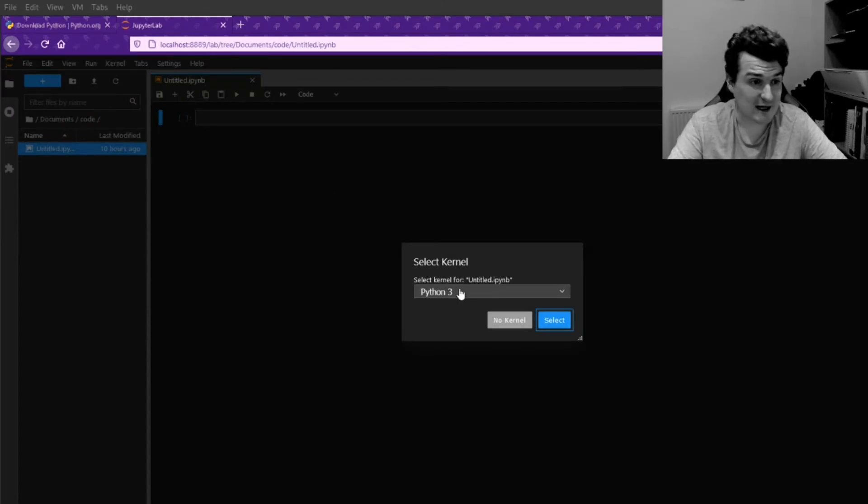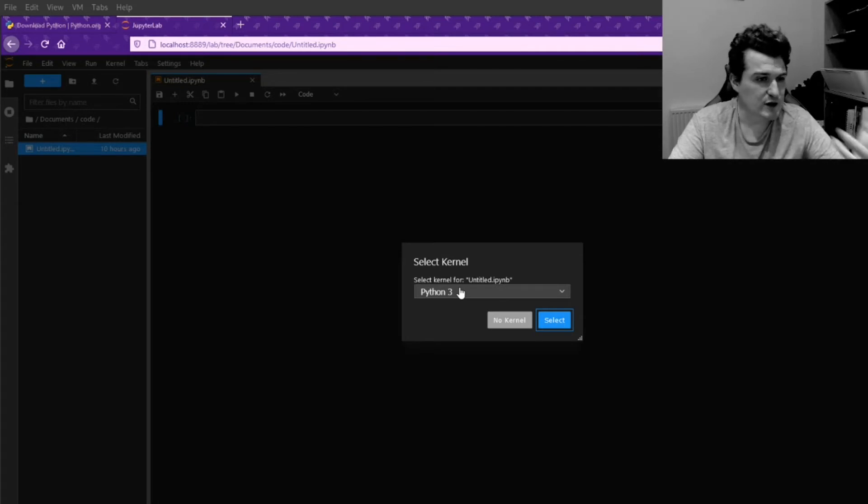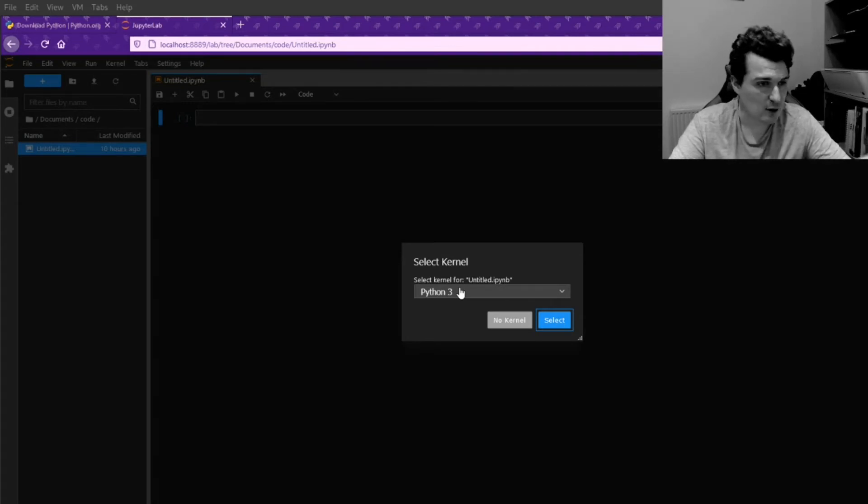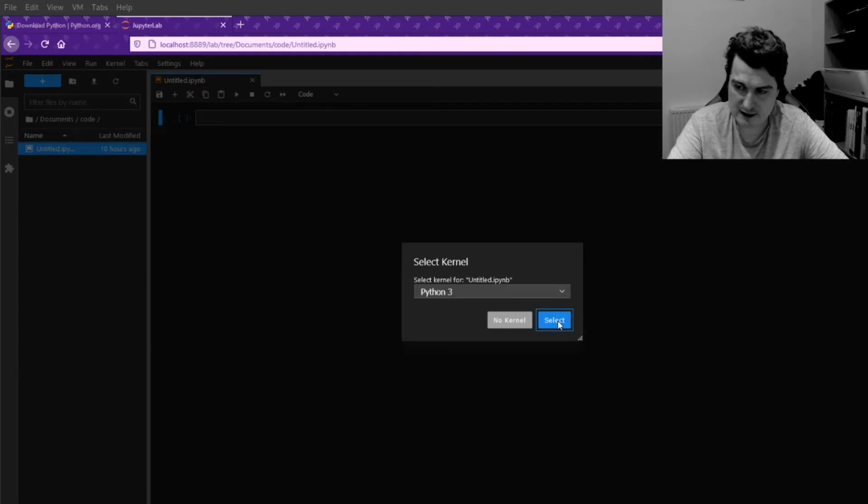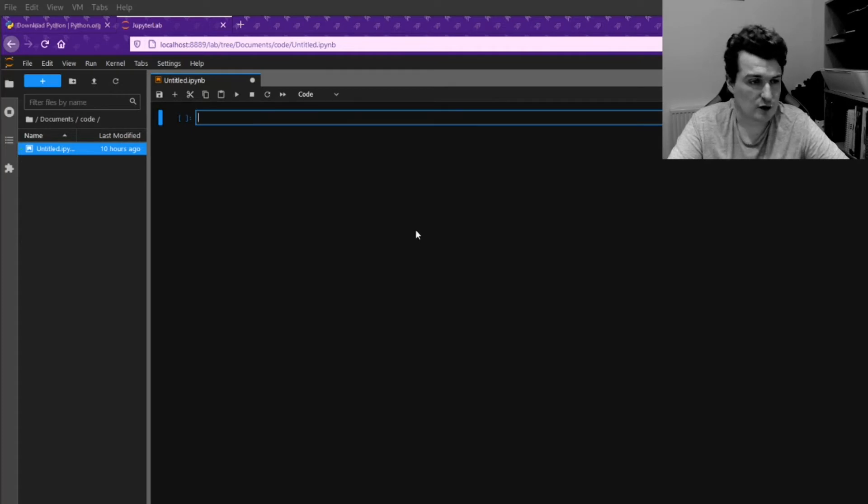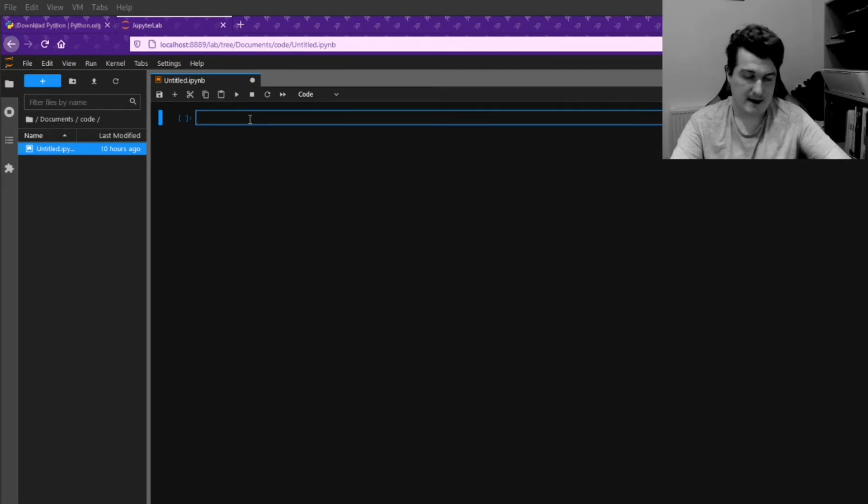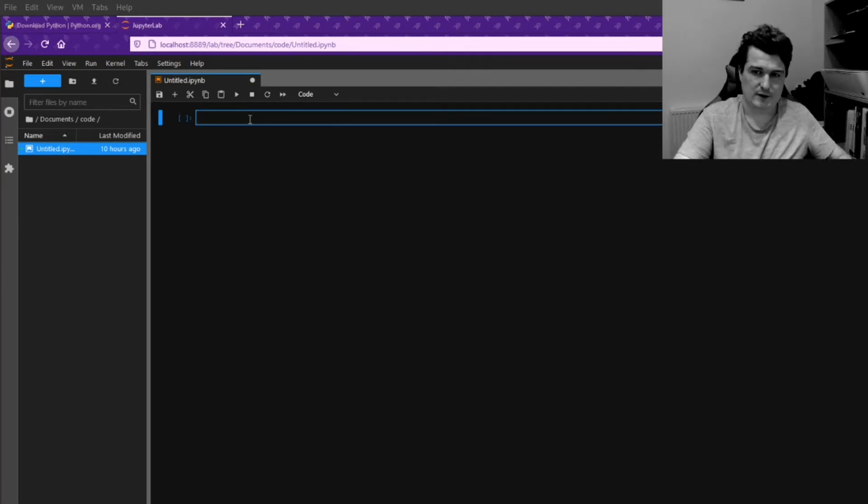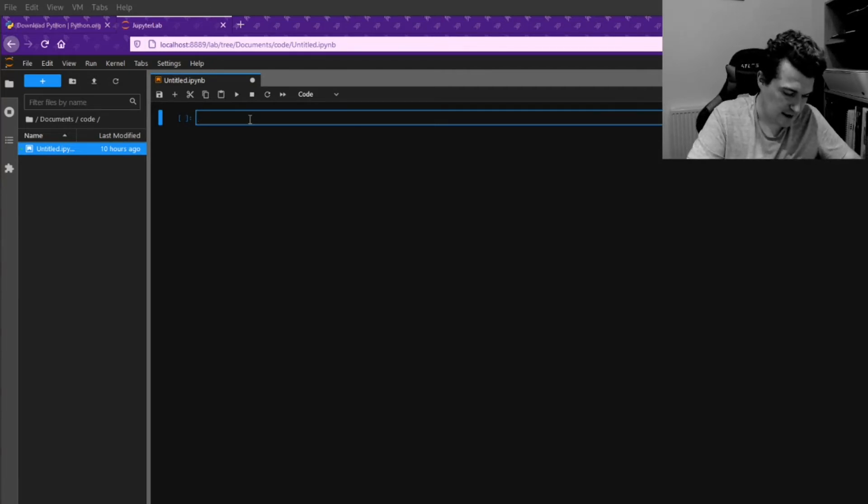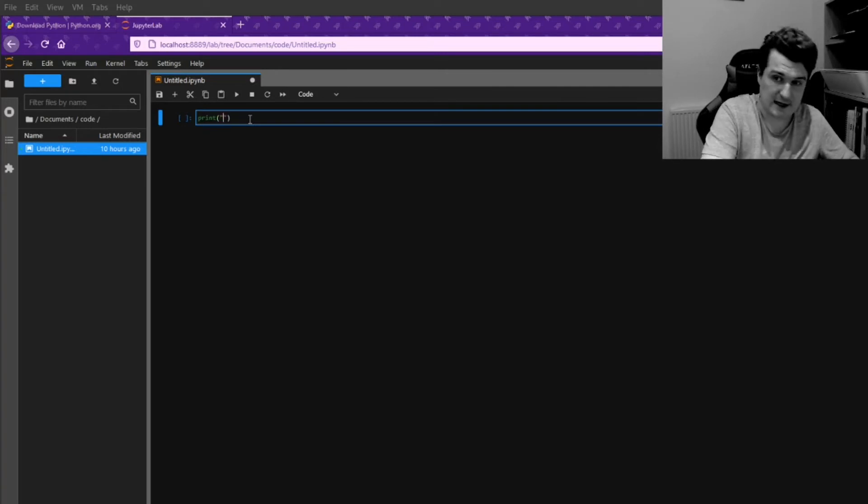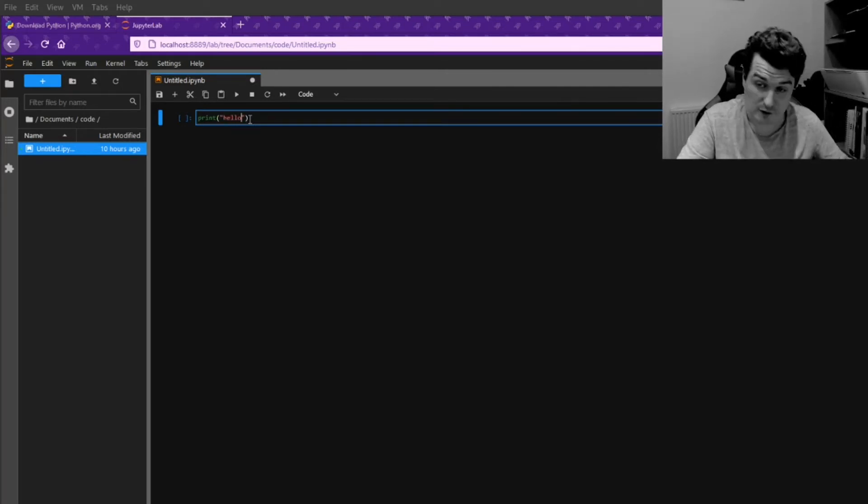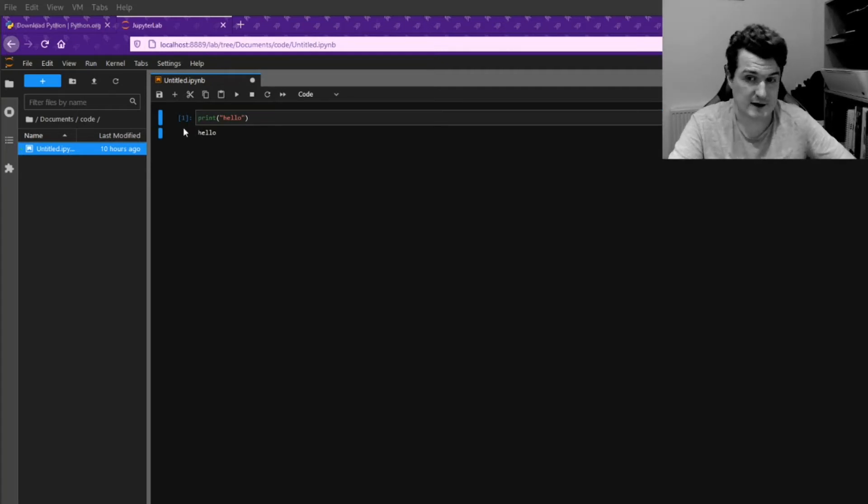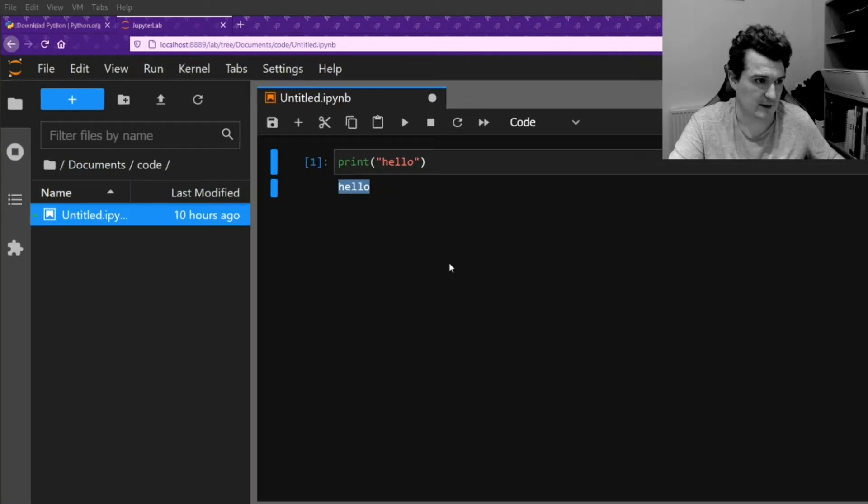it's going to ask us to choose a kernel. And the kernel is just what's going to process the Python code in the background. So leave that set to Python 3 and select. And this is going to give us a new notebook file. Now, in this notebook file, if we were to type, for example, print, and open up our brackets and hello. And then if I press control return, this is going to return as hello. I'd probably better zoom that in a little bit so we can see.